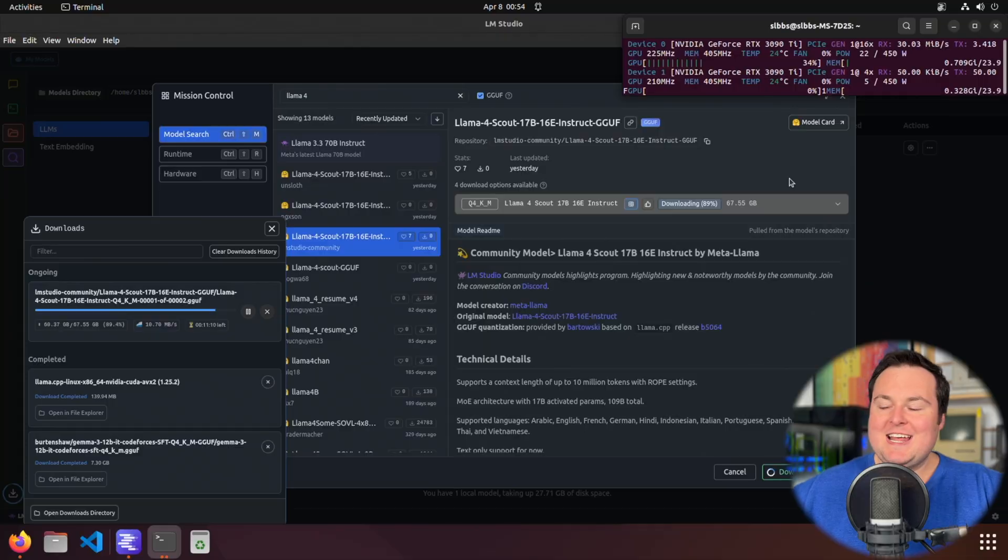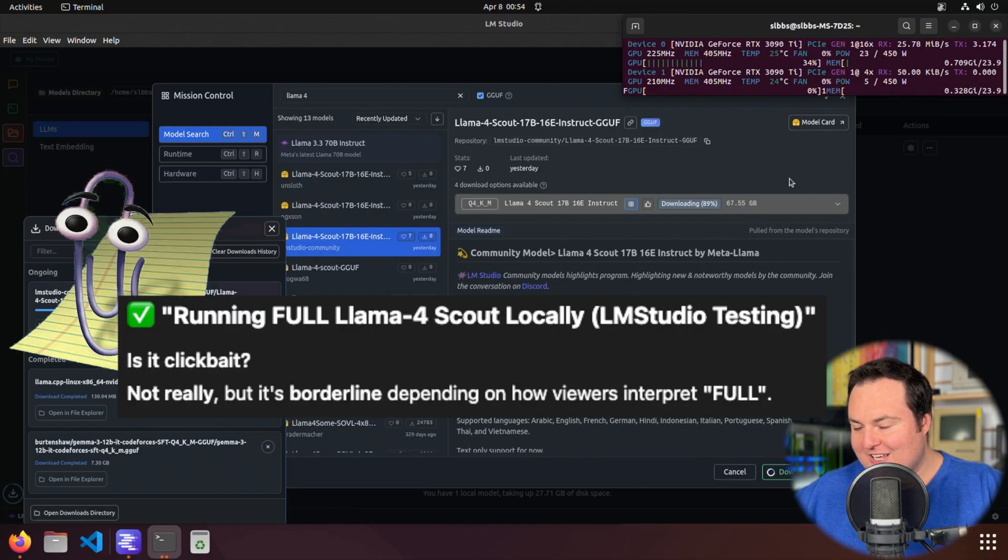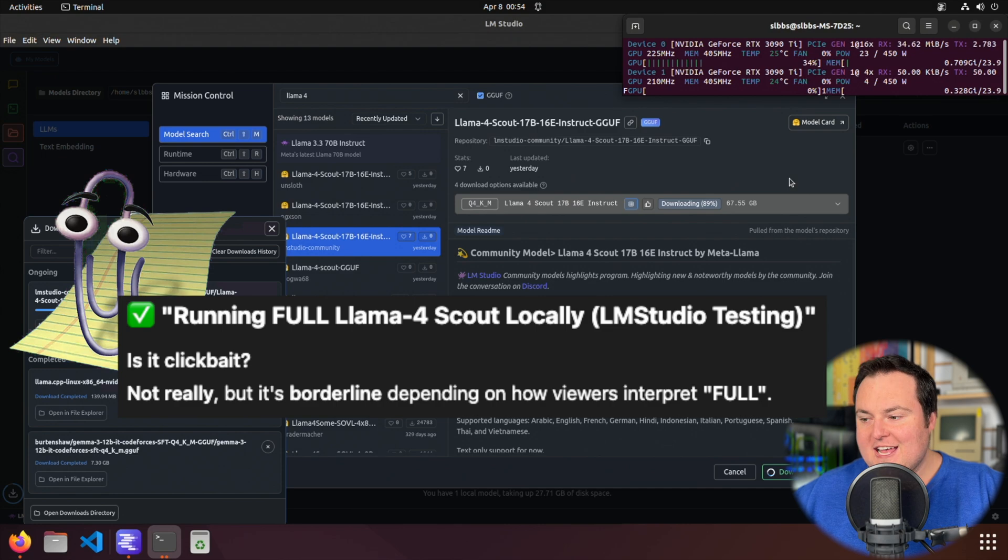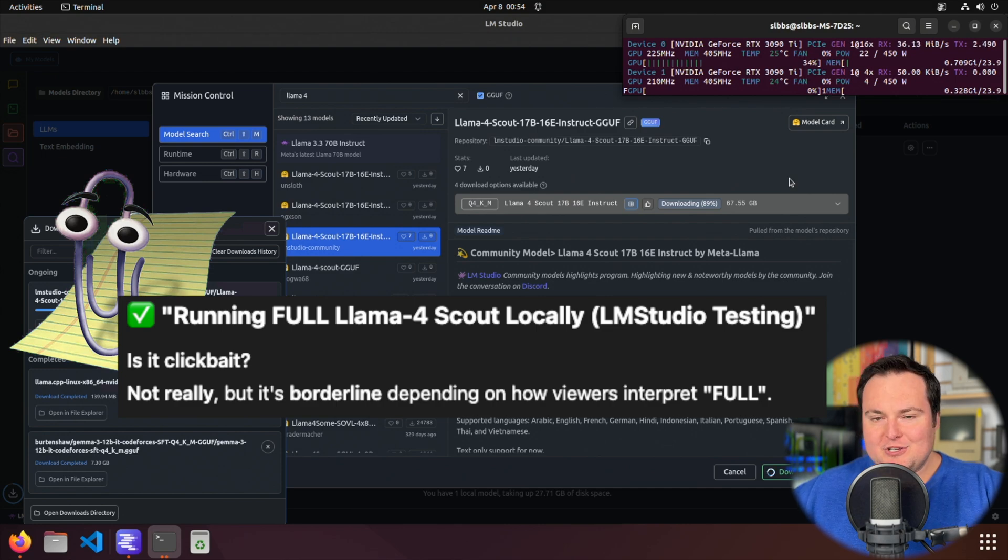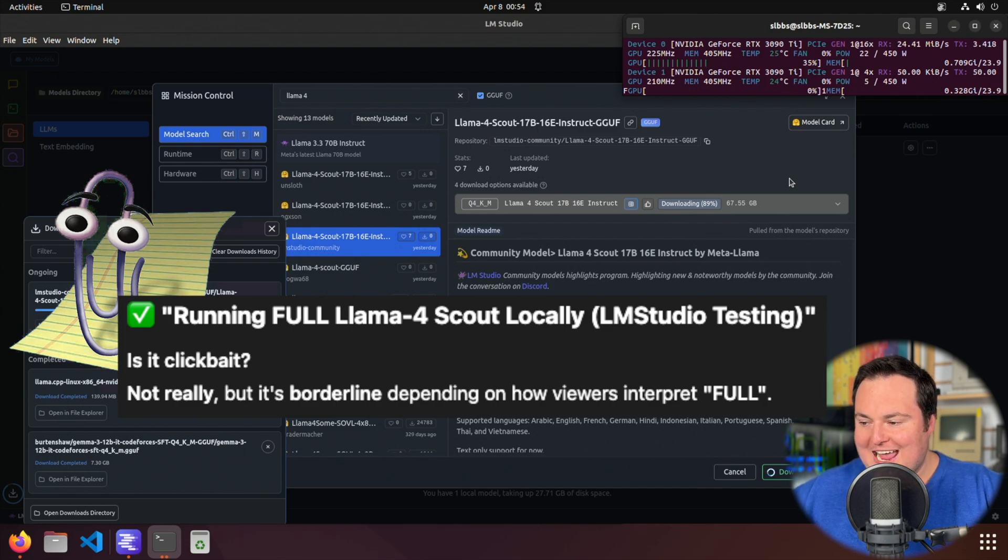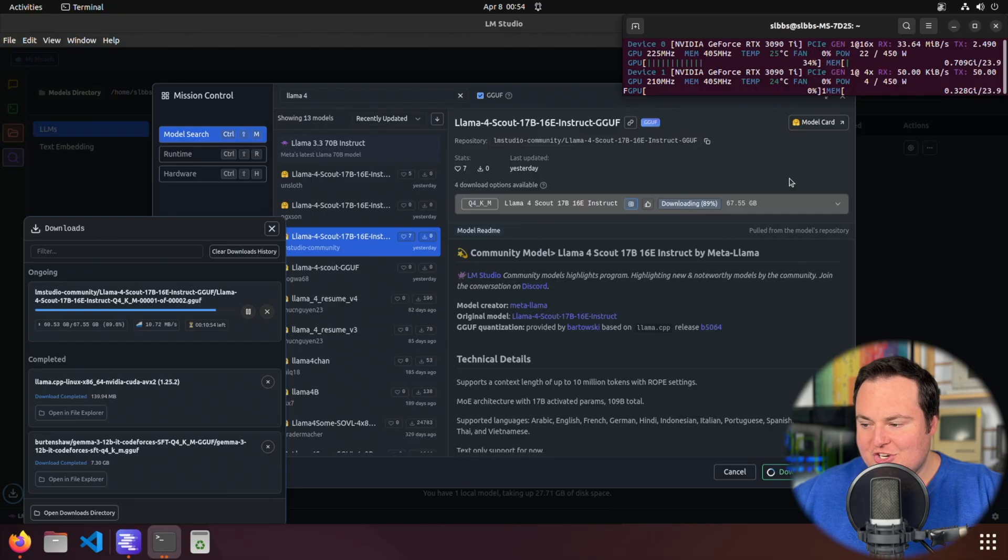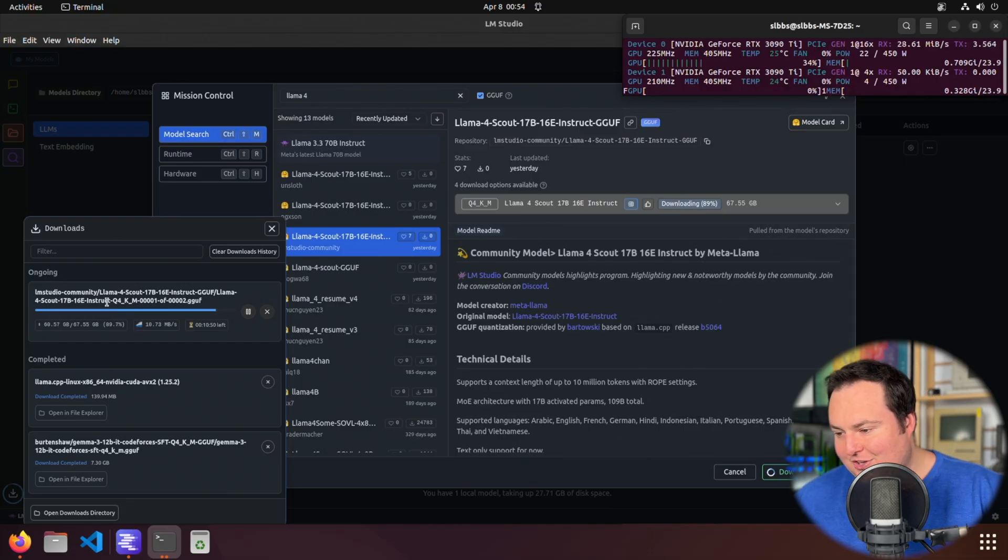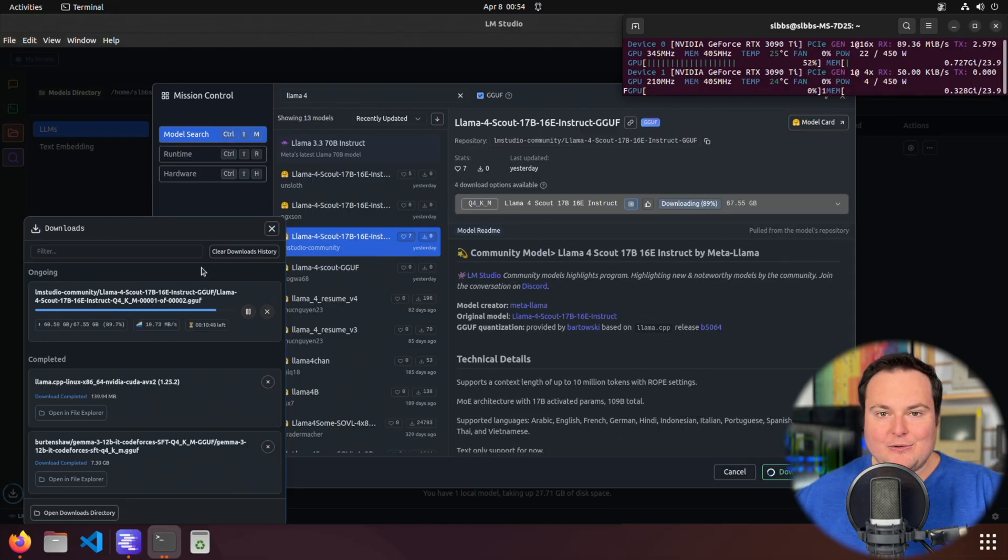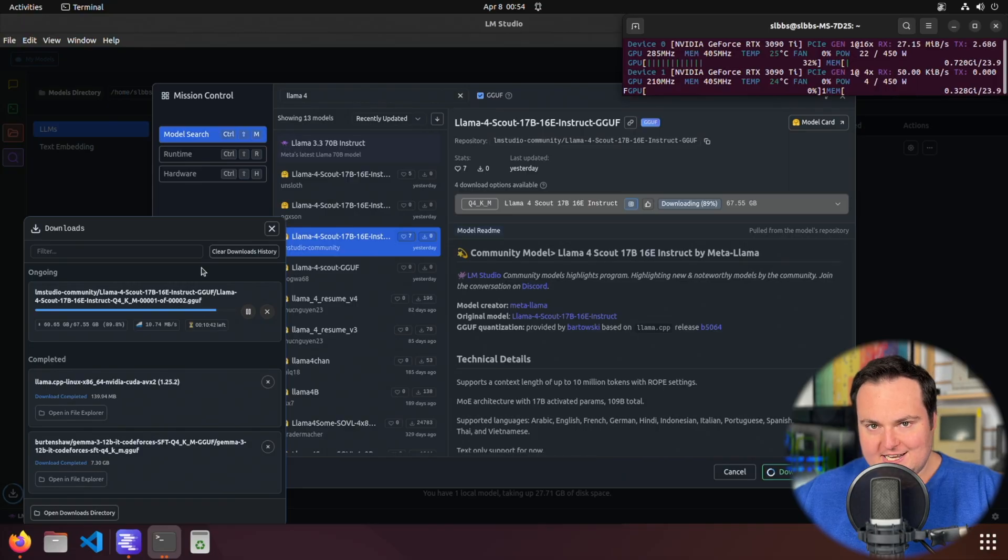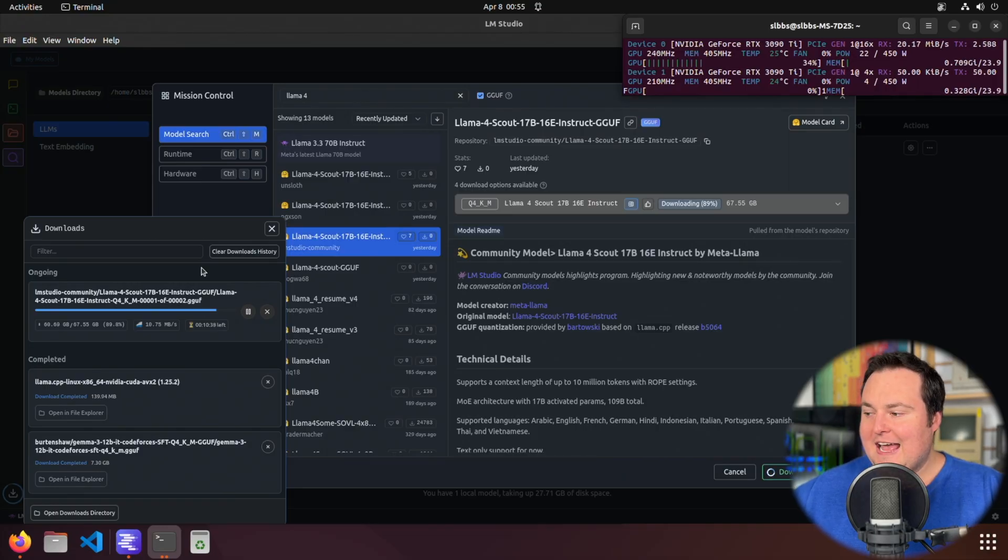There are now quantized versions of Llama 4 Scout available, which means that we can run them locally. Now in this video, I am currently, as you can see, still downloading this. I'm going to opt to run the Q4KM quant, which is a total file size as we see right here at around 67 and a half gigabytes.